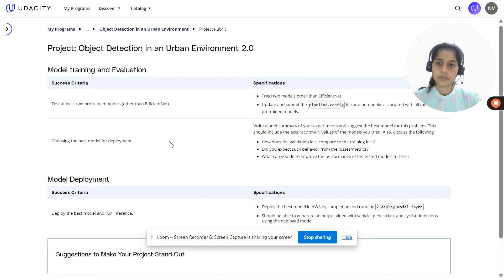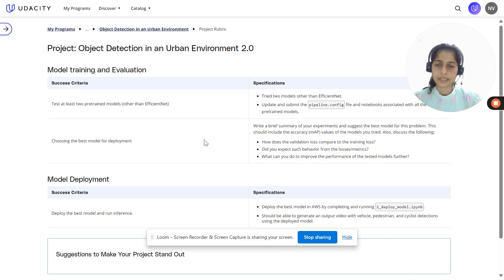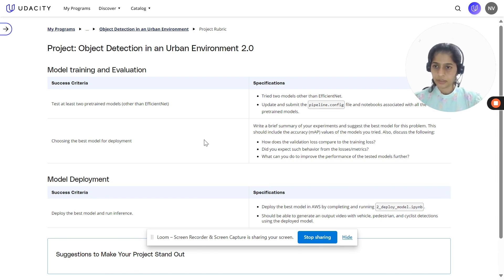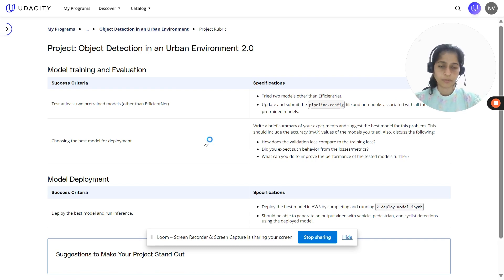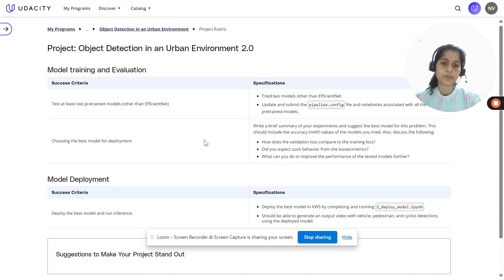In this project, it uses the TensorFlow Object Detection API framework and AWS services to train and deploy models for object detection and classification. You would be given a set of notebooks as starter code, wherein you would have code which basically trains and deploys one of the default models, which is EfficientDet. The main requirement is that you work on two different models other than EfficientDet, train and deploy them, and then generate an output video which shows the detections of vehicles, pedestrians, and cyclists using that deployed model.